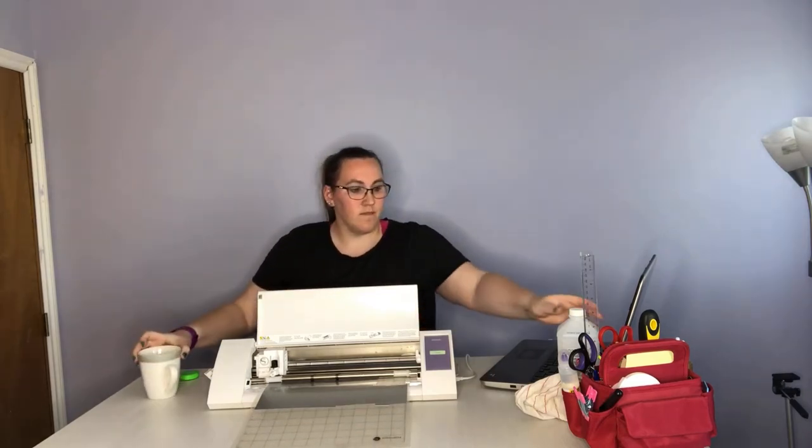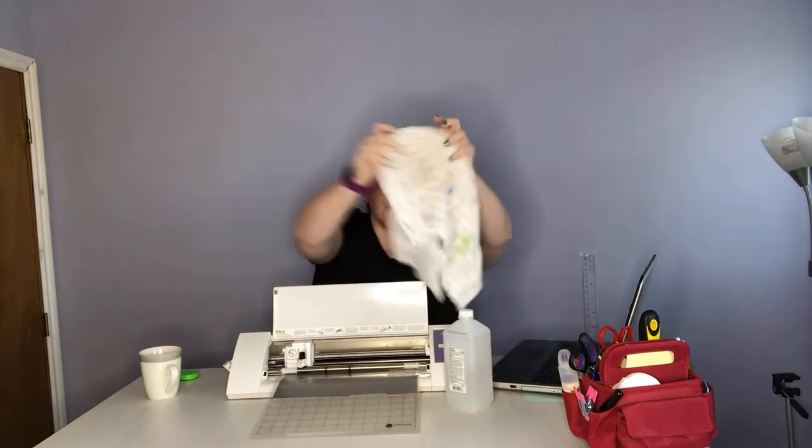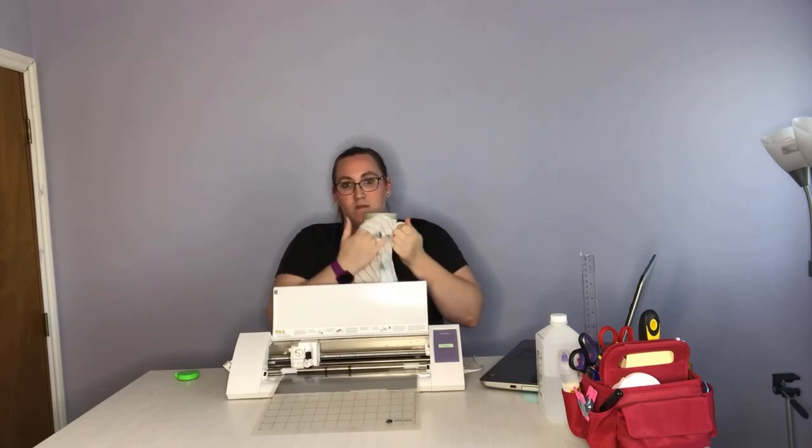So while that's cutting, I'm going to go ahead and clean off my mug. So I've just got my rag here and I'm just going to put a dab of rubbing alcohol on it. And the reason we're going to wipe down our mug is so that way there's no lint or smudging from my fingerprints that is going to get in the way of transferring our vinyl to our mug. So I'm just going to clean off anywhere that I think I could be putting this design. All right, so I'm just going to set that down. And when this is done cutting, we'll go ahead and weed out our design.